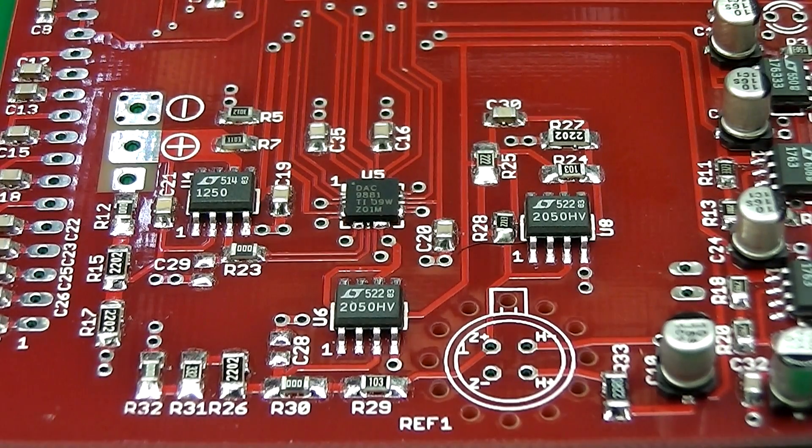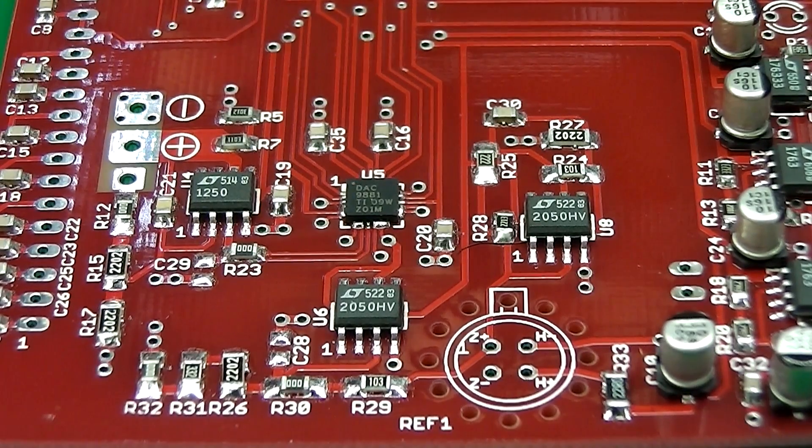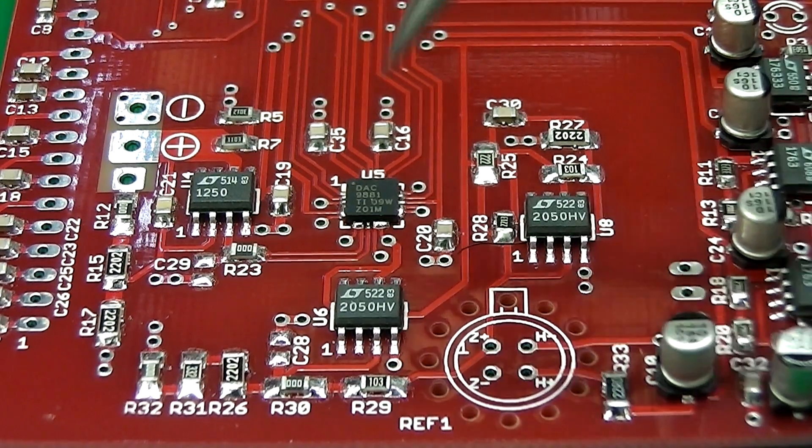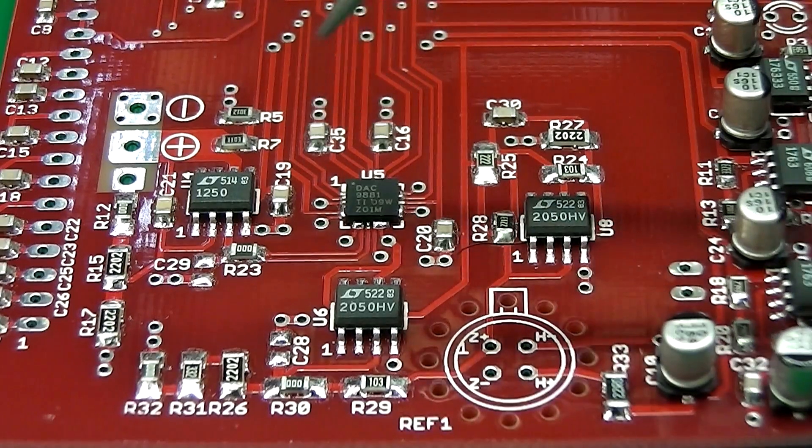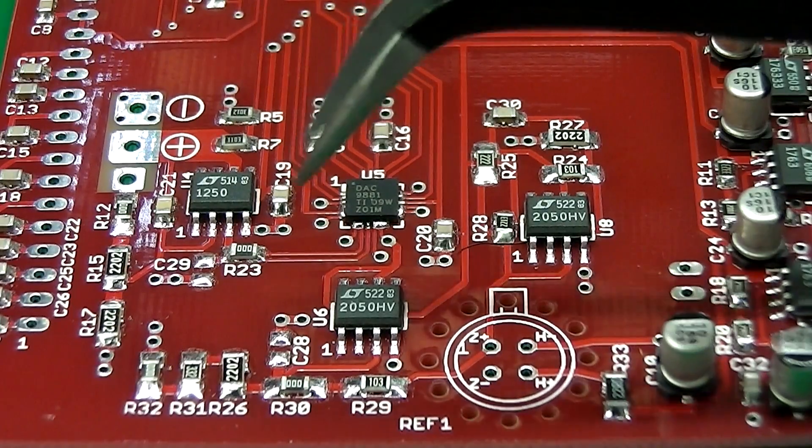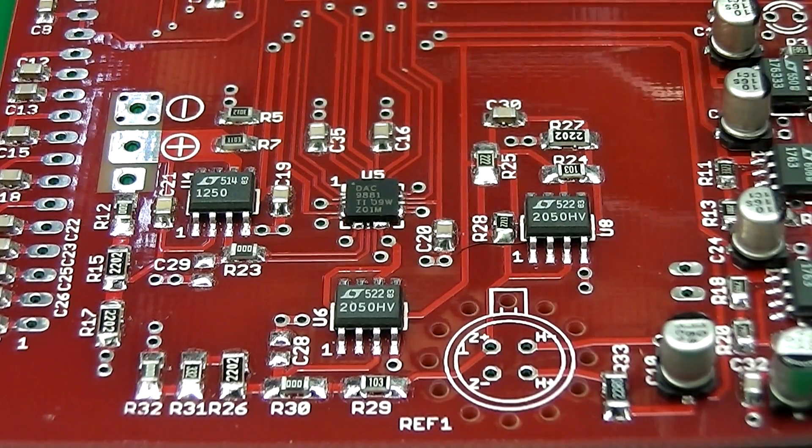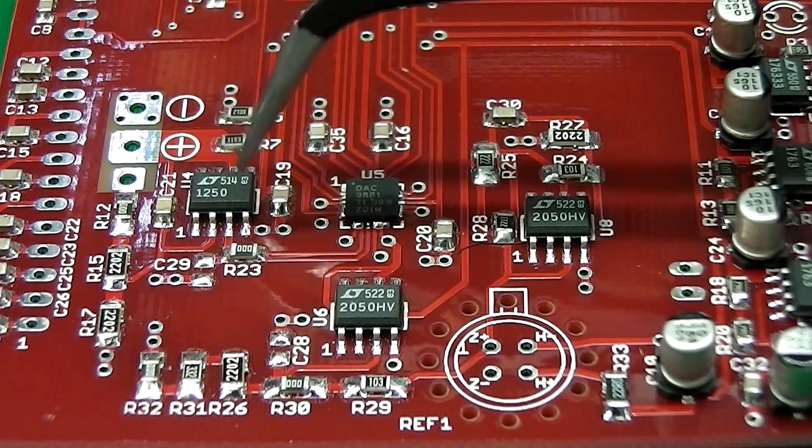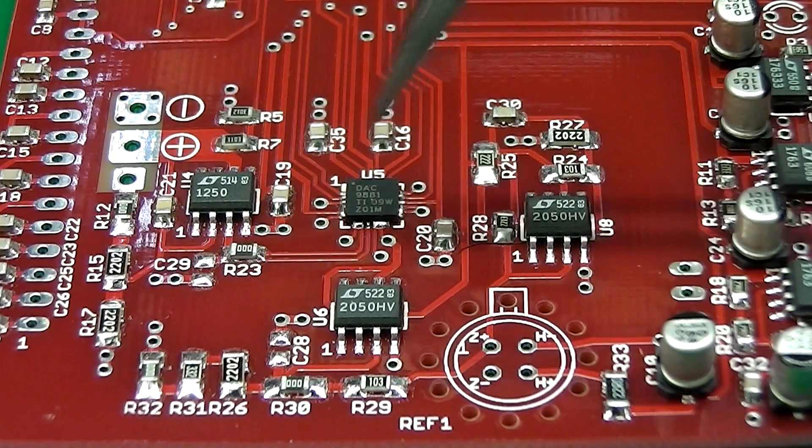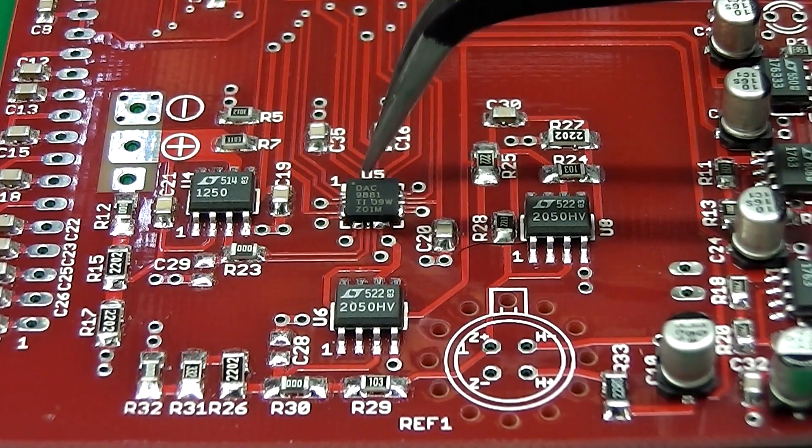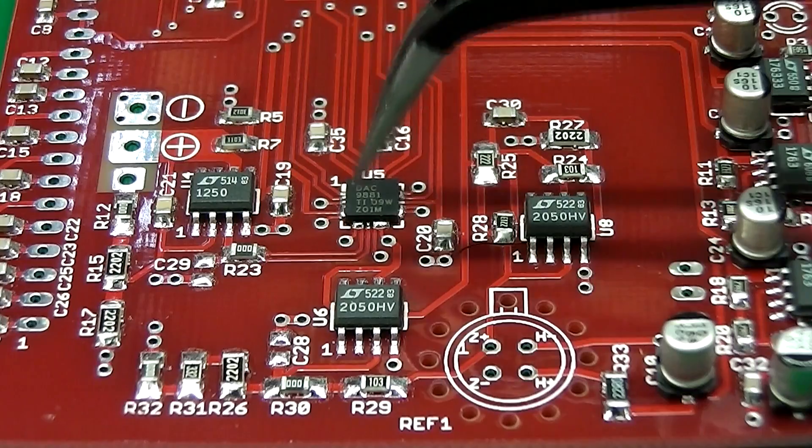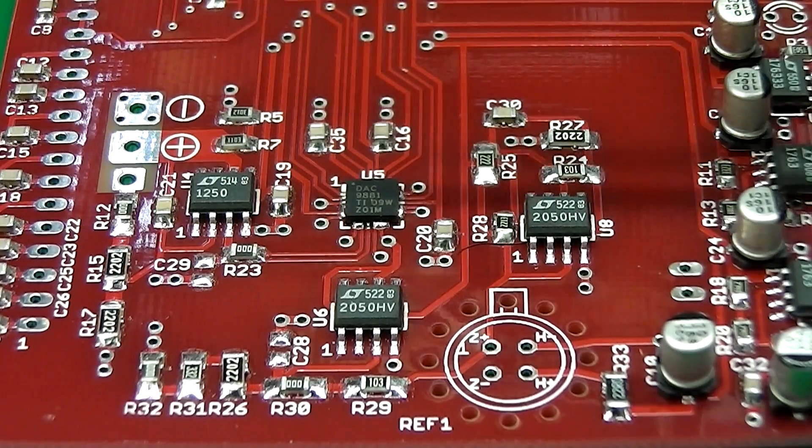The parts on the board are ranging from 0805 resistors, capacitors, 1206, a few SOIC packages, but the one I'm looking at in the middle here is a QFN package here. This is a D-to-A converter.